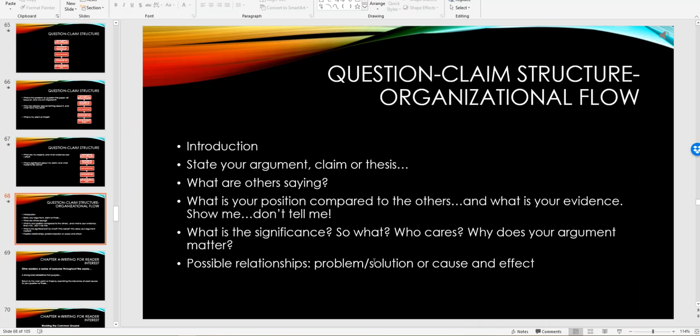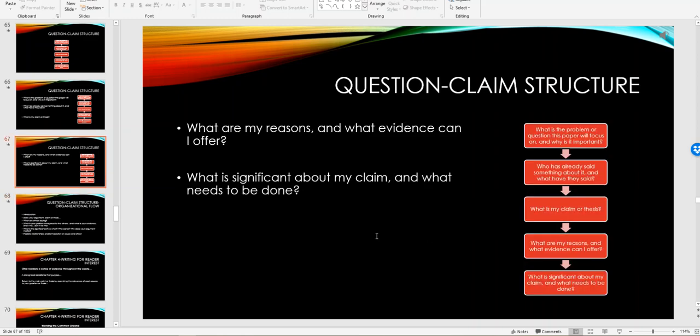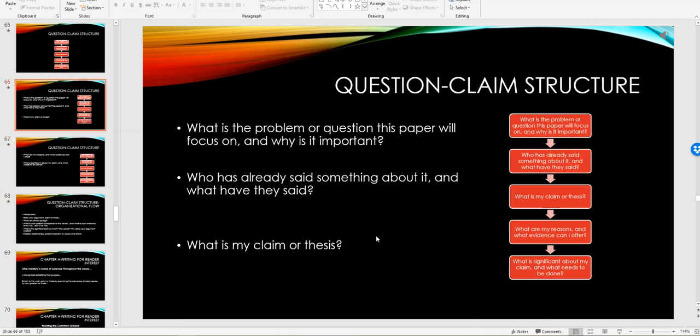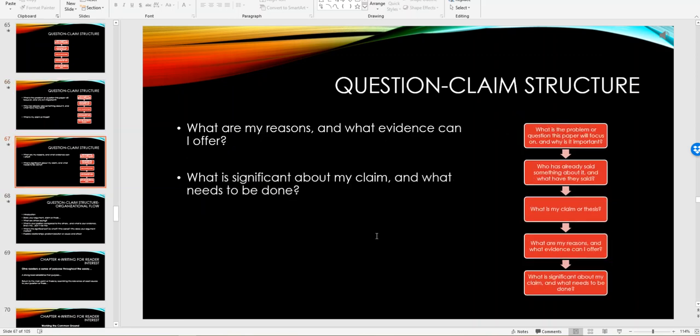Possible relationships like problem solution, cause and effect are those that you would really focus on. Those are the two organizational structures that you have the opportunity to employ in writing the research essay, the first draft. Let me get out of the PowerPoint here.